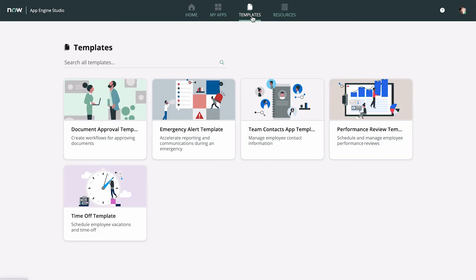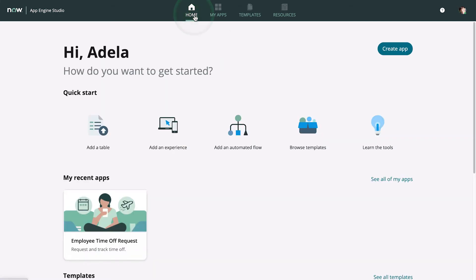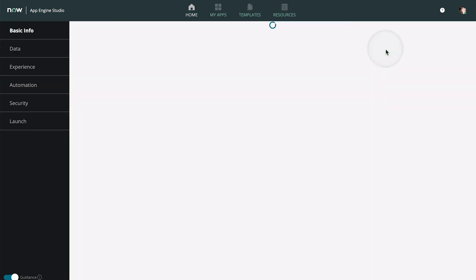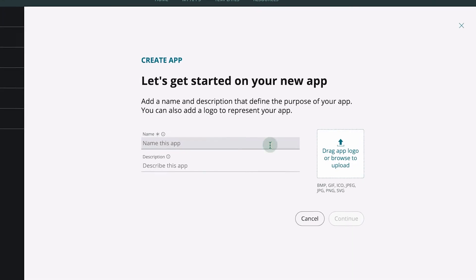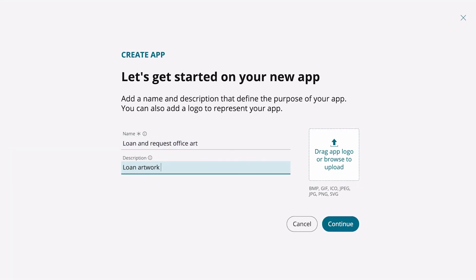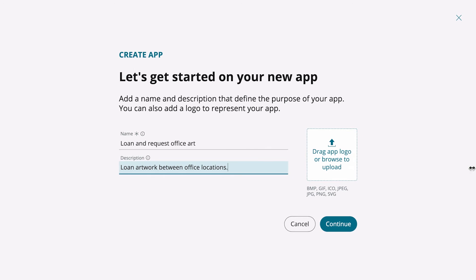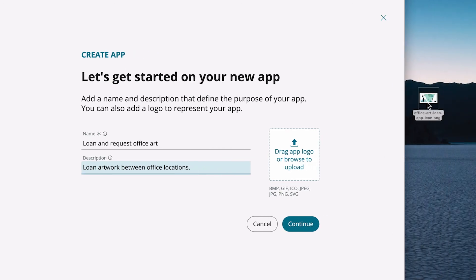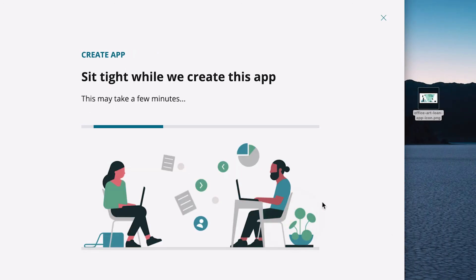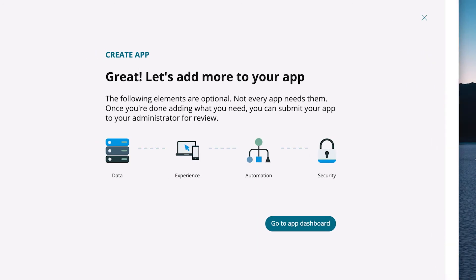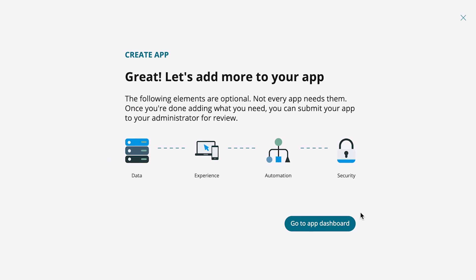We reviewed the templates, but we can't find one that addresses this use case. So, let's create a new app. We start by creating the new app, and the app dashboard appears.